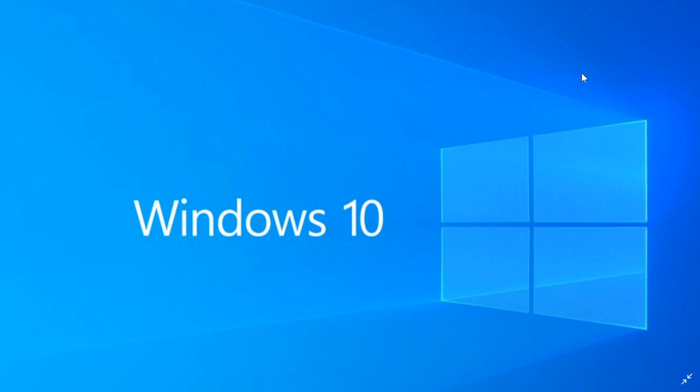What fast ring Insiders are getting today, build 19536, needs to be completed and feature complete by June. It's too early to see all the new features, but already in the build today there's a few new things. There's a lot that will be happening in the next few months.